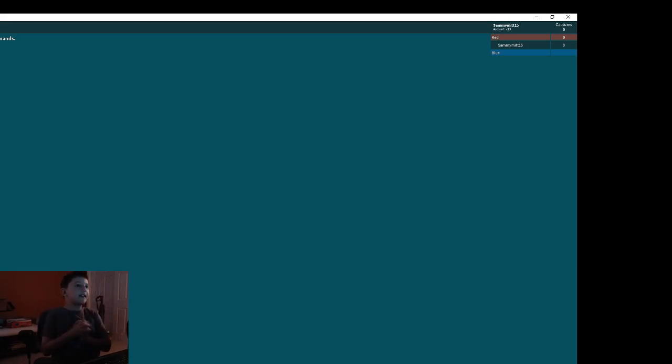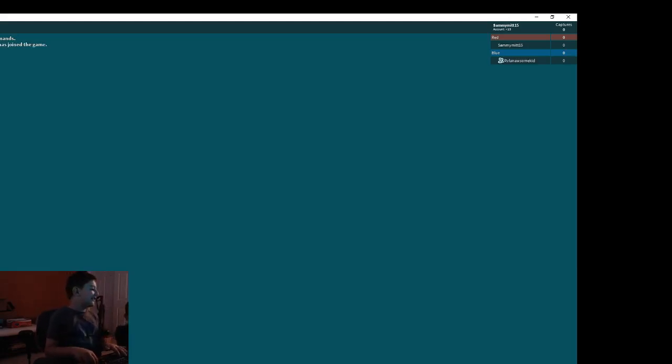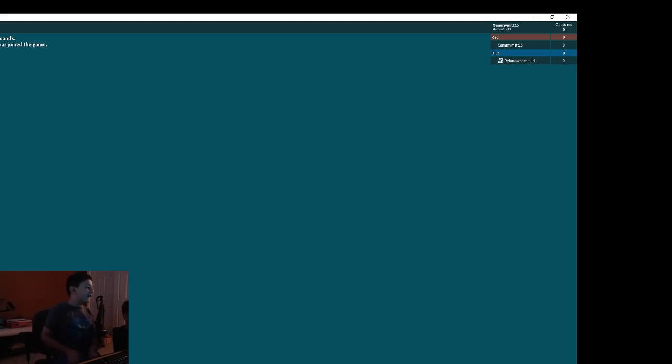Hey everyone, this is Nick in the Norwich and today we are going to be playing Capture the Flag of Roblox. I'm on blue team.